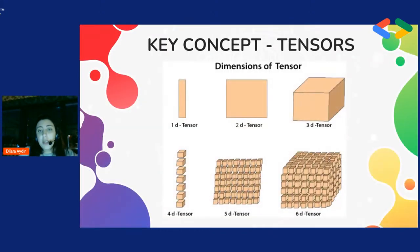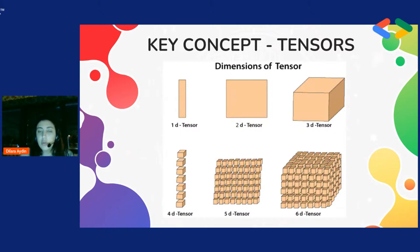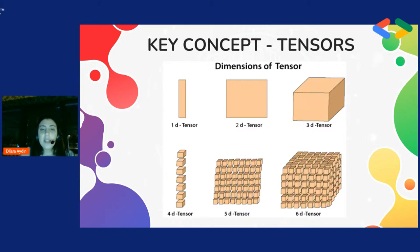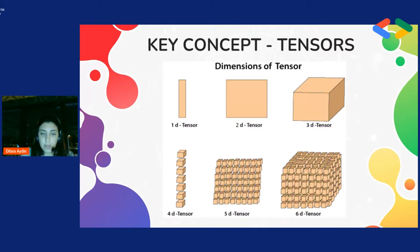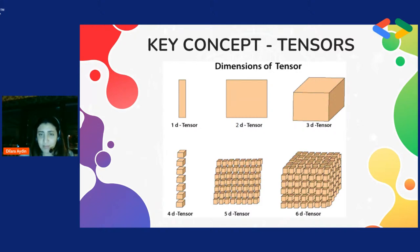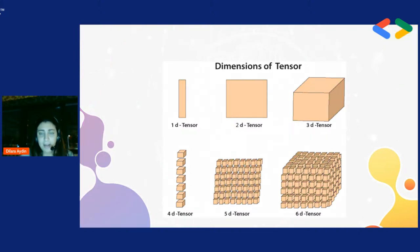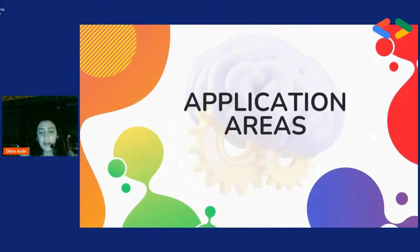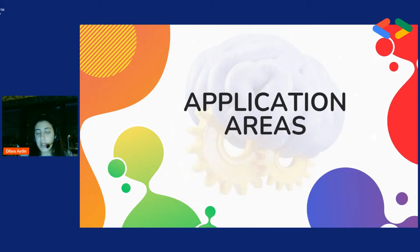Burada tensörlerimiz var. Tensörlerimiz bir boyutlu, iki boyutlu, üç boyutlu olarak görünüyor. Sizin amacınız aslında deep learning'e kayan bir kısım olarak çıkıyor karşımıza. Bunu farklı bir şekilde göstereceğim. Daha güzel görseller var.